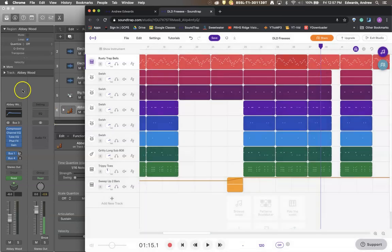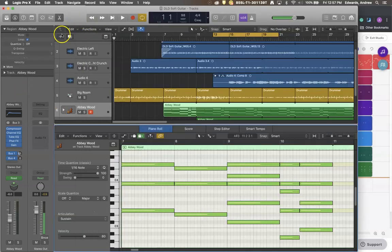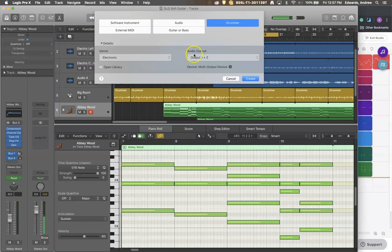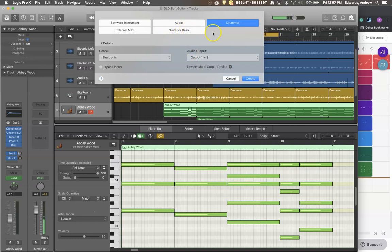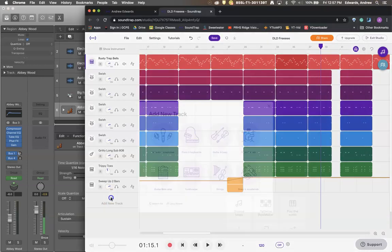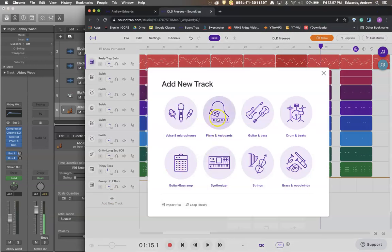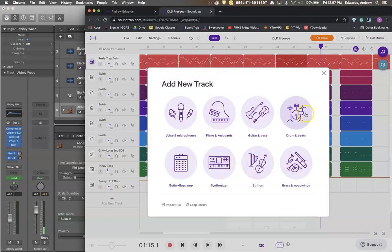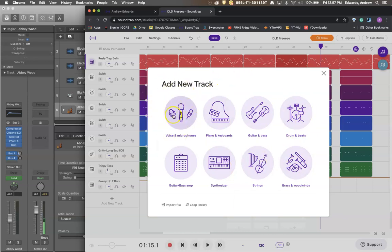Again if you were adding a new track over here you're looking at the difference between guitar or bass which on Soundtrap is called guitar or bass amp. And this one would be audio, would be your microphone. Software instrument would be all the other stuff here. Your software instruments are here. All these six are your software instruments and then your audio instrument is here or your guitar and bass guide is here.